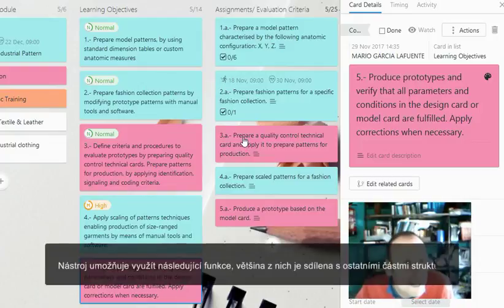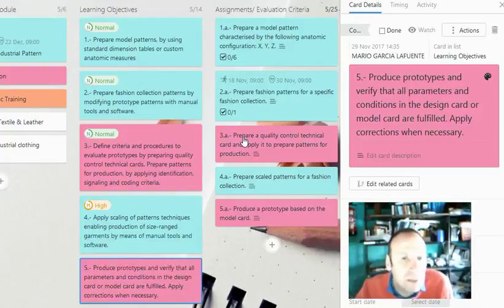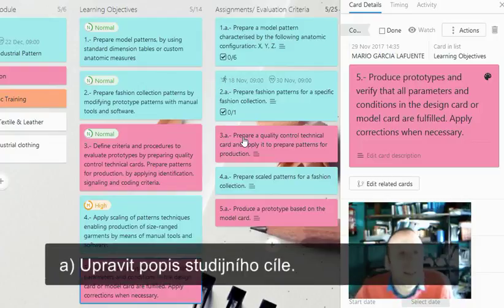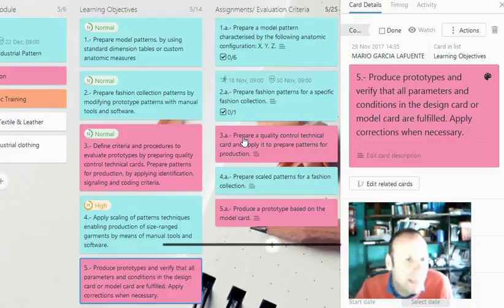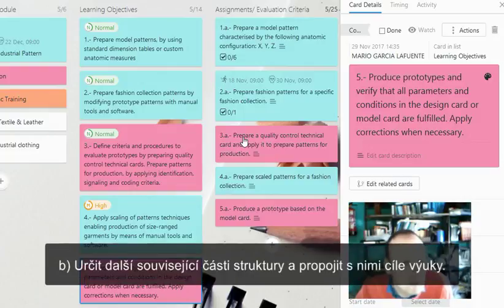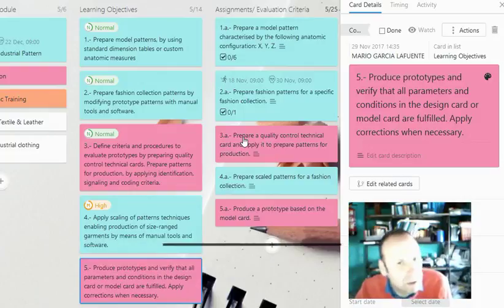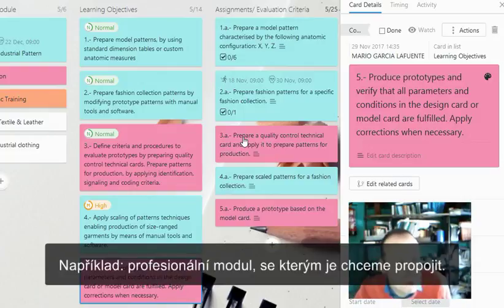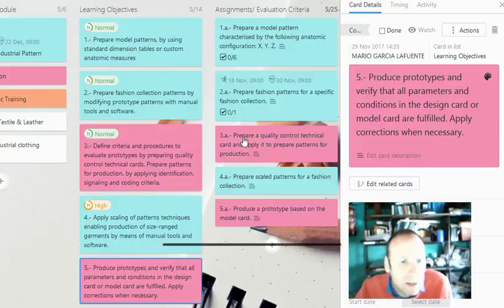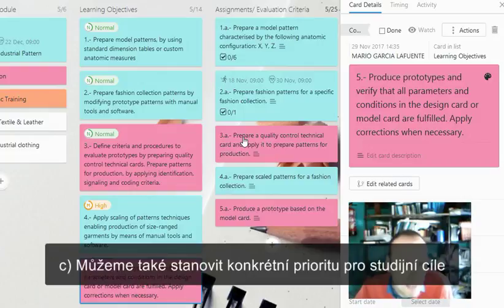The tool allows the following functionalities, most of which are shared with the other parts of the structure: to edit the description of the learning objective, to identify other related parts of the structure — for instance, a professional module to which we want to link it. We can also establish a particular priority for the learning objective.